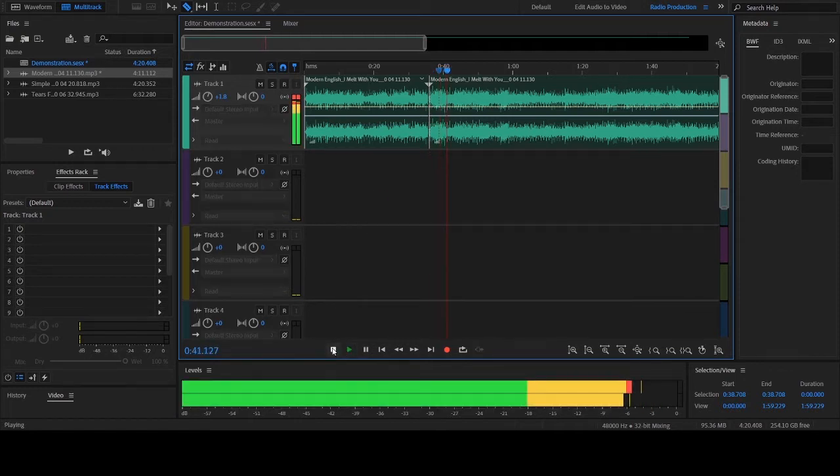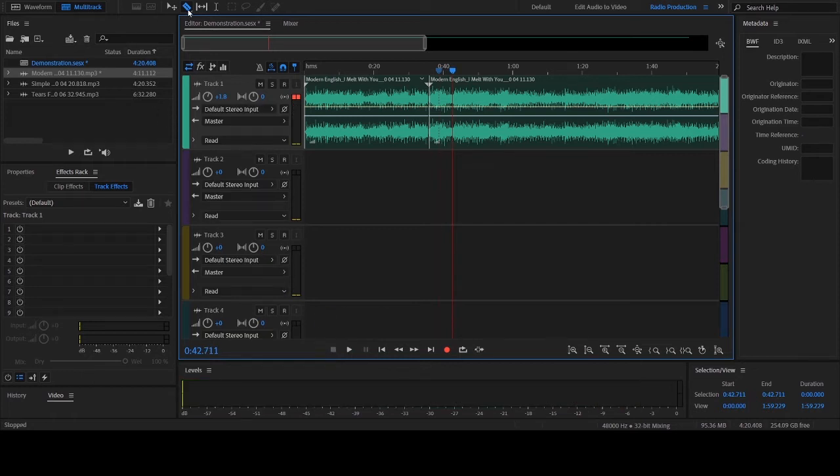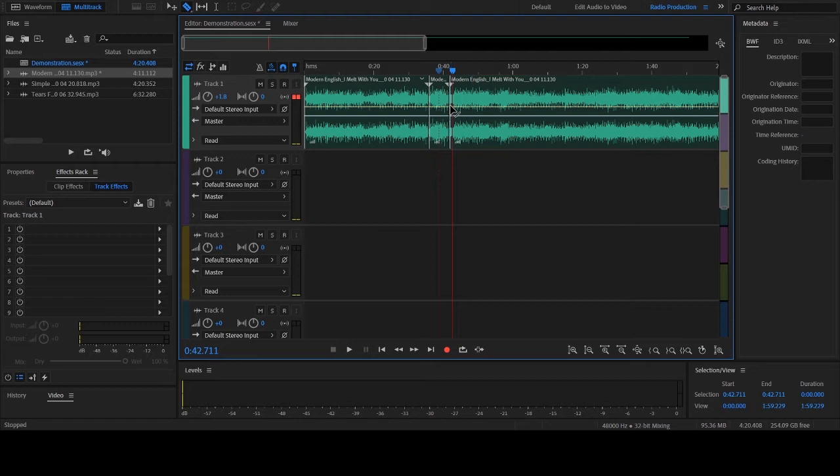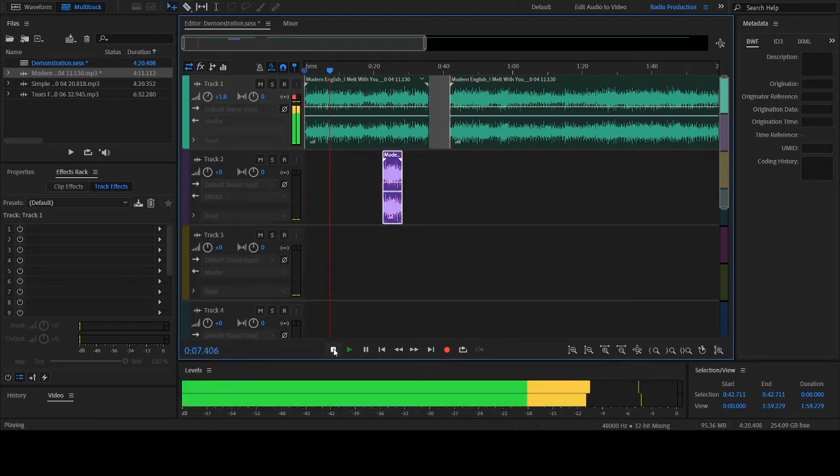Cut the clips that you want and move them down to one of the other tracks. This way you can move them around and place them where you need them.